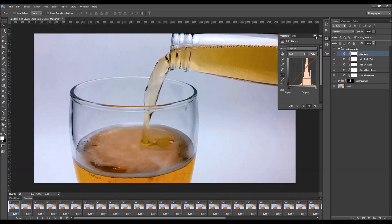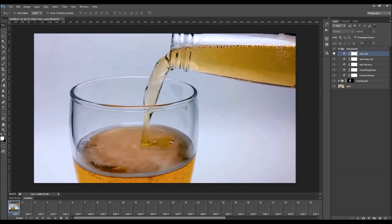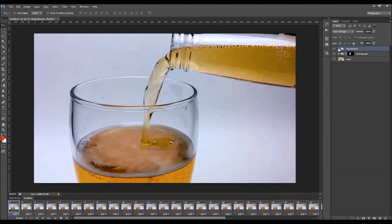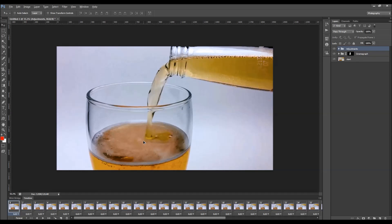Here you also have 'Add color layer' where you can choose any channel and make changes if you like — just add some nice color to your photo. So that was the adjustments. Let's just play the video to see how it looks.